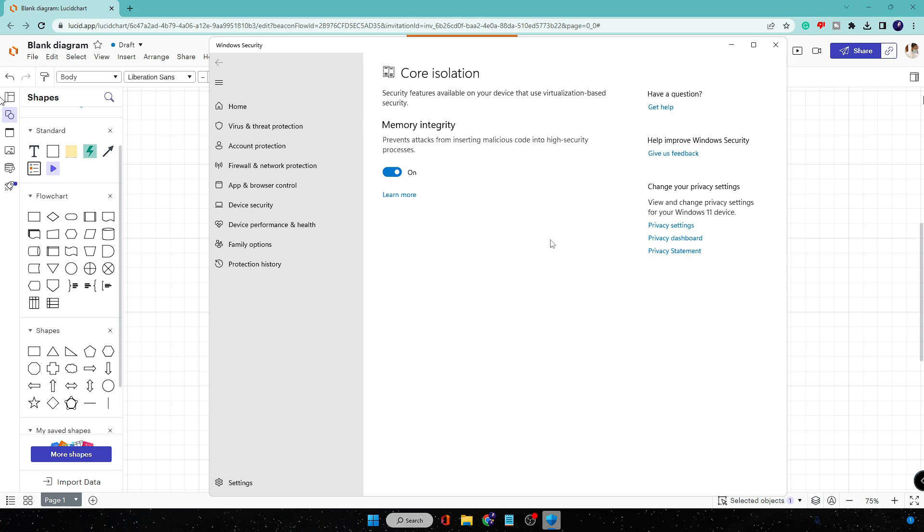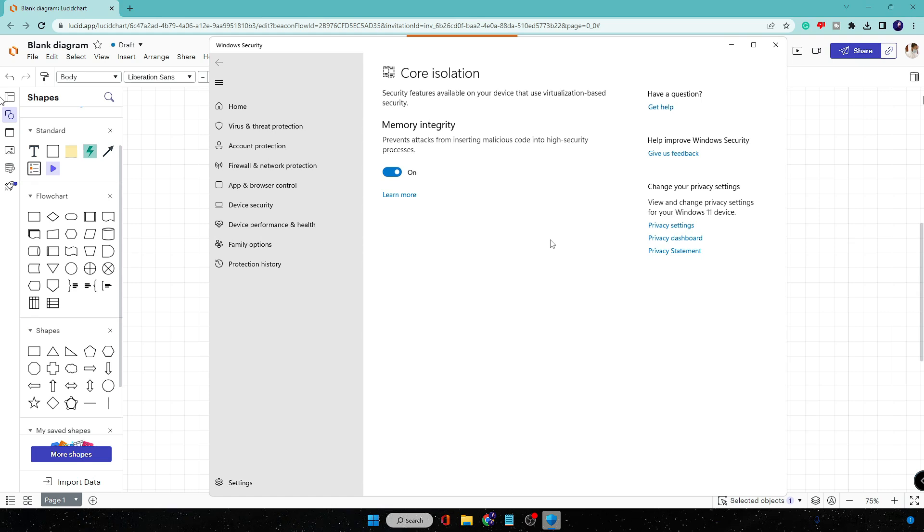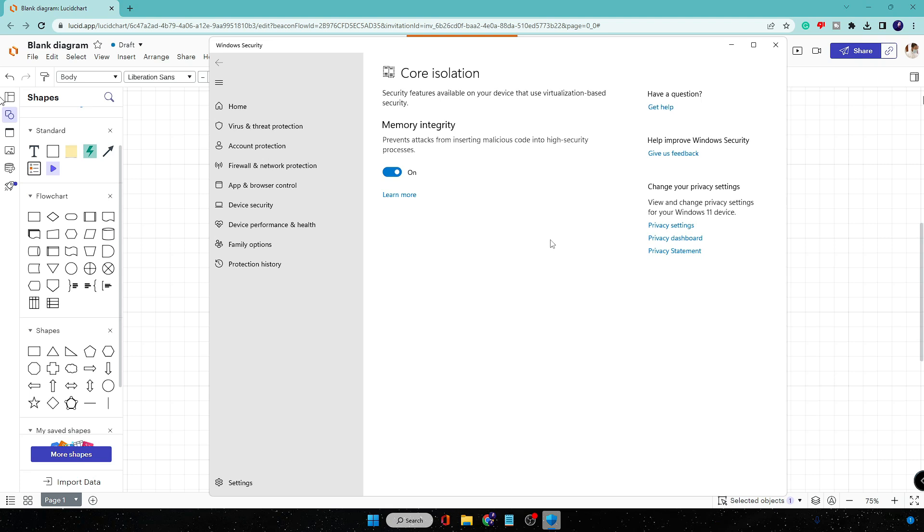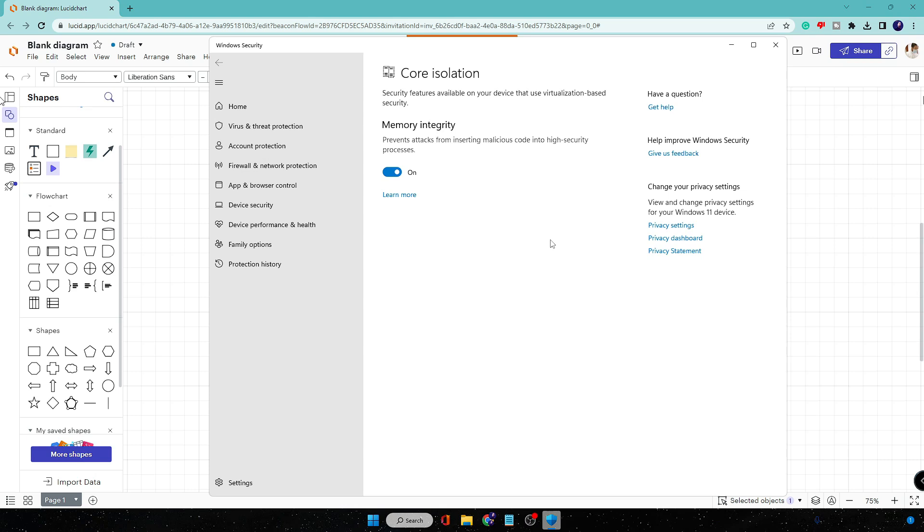Core Isolation basically uses virtualization-based security and it uses high resources, and that will surely be decreasing your FPS and even it will be affecting your latency.